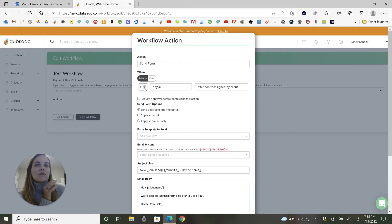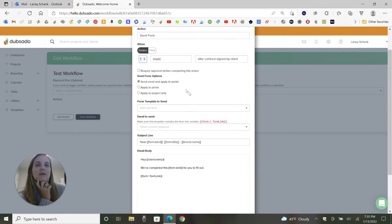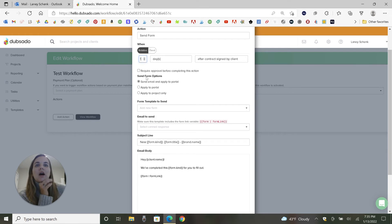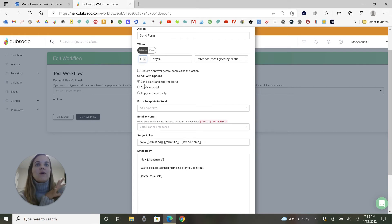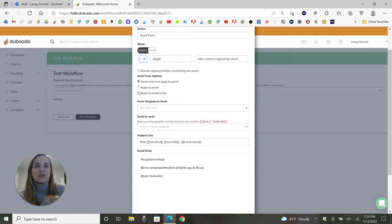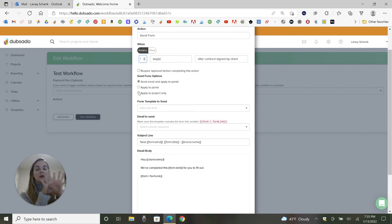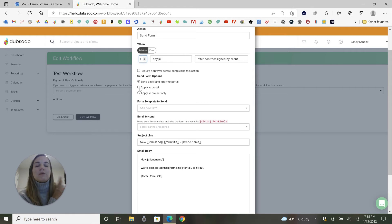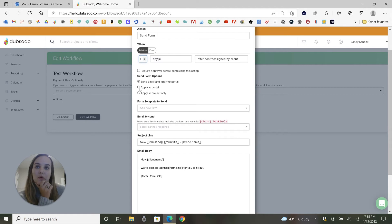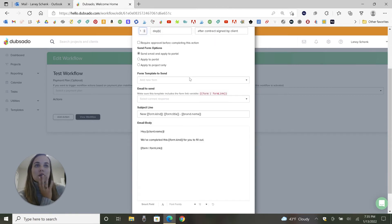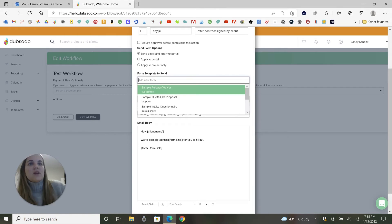Let's go with, we're going to send a form after the contract is signed. So that'll be like my invitation information questionnaire. So we'll go ahead and have them send that over. We'll do the day after the contract is signed. You can choose here if you want to require approval, which I love that. And then you can also choose to apply it to the portal, apply it to the project not to the portal, or send the email. So that's just a form on the back end. That's if you just want to get a form in there, but you don't want the client to see it yet.